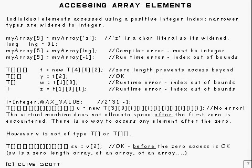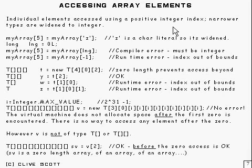How do you access array elements? Well, the answer is you use an index and the index has to be a positive integer, or of course zero.